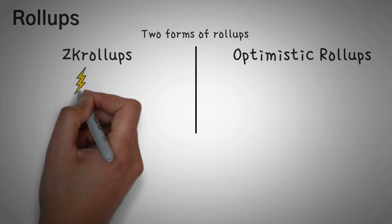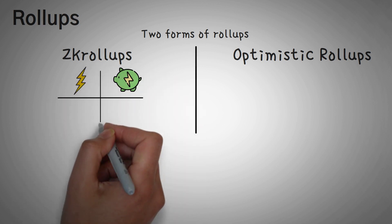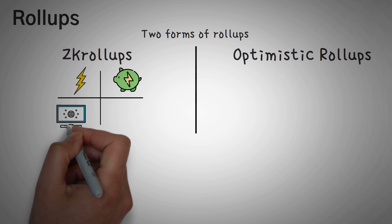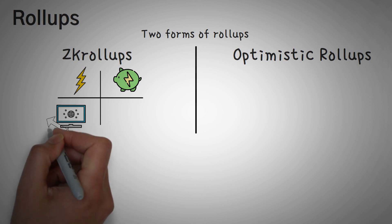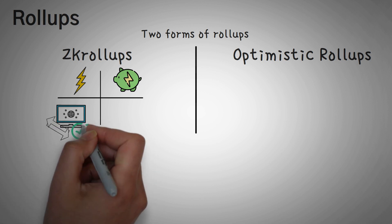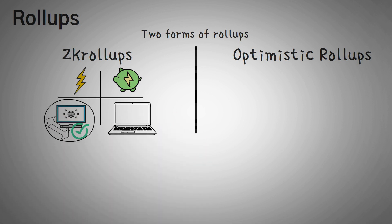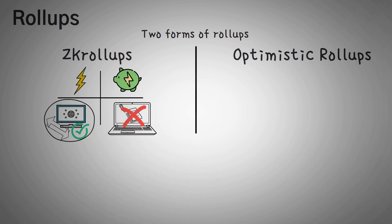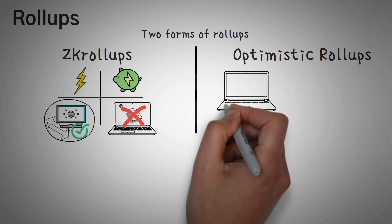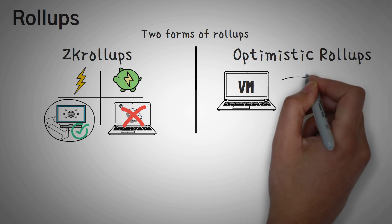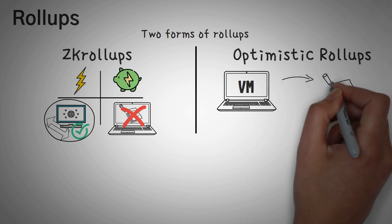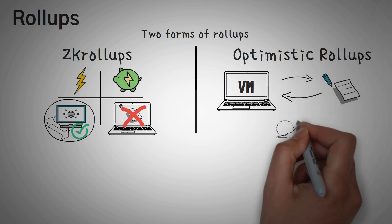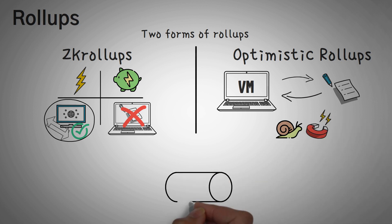ZK roll-ups are much faster and much more efficient roll-ups that combine a bunch of things that you want to do on the blockchain into one rolled up thing. However, they can't use smart contracts. On the other hand, optimistic roll-ups actually have their own optimistic virtual machine which allows them to do stuff with smart contracts, but they are slower and less efficient.